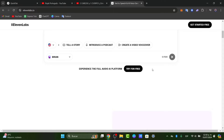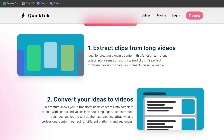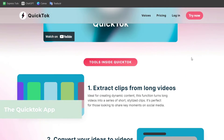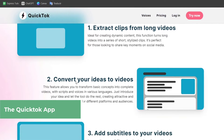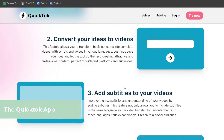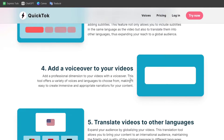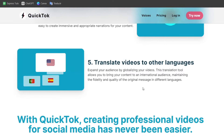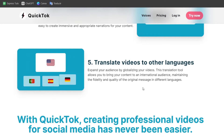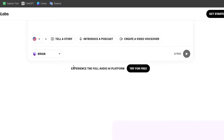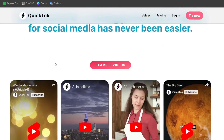Today, we're going to use an AI Dubbing tool. Tool number one, known for its accuracy and natural-sounding voices, would be QuickTalk. QuickTalk is a platform where you can extract clips from long videos, convert your ideas into videos, add subtitles, add voiceover, and even translate videos to other languages. This is what we're going to focus on. I could use other tools, for example ElevenLabs, but so far we've done really great work with QuickTalk.